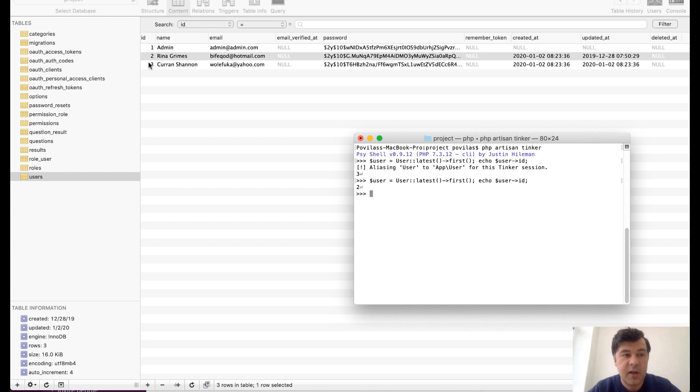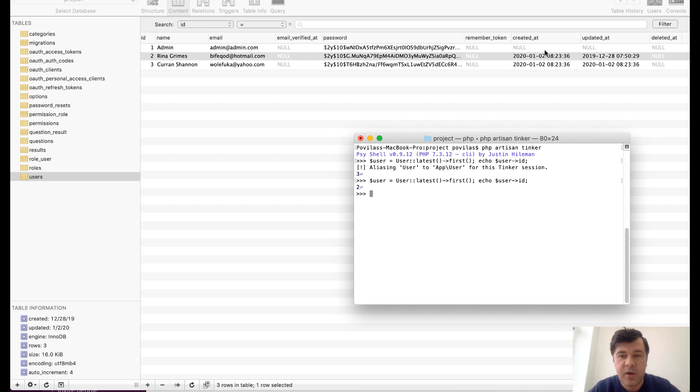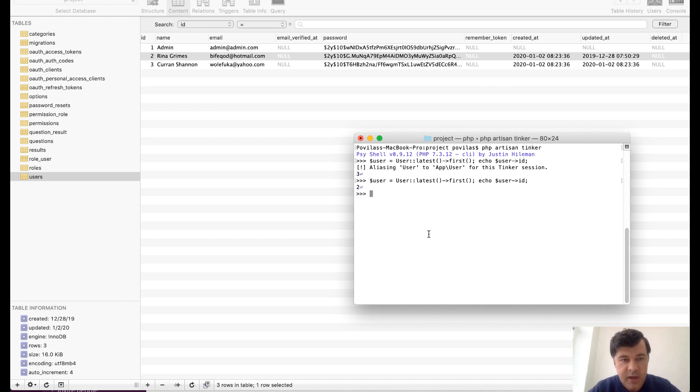So the trick here and the message of this video is be careful with latest because if something is happening on the same second, same created at, it would be ordered incorrectly.